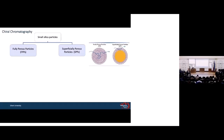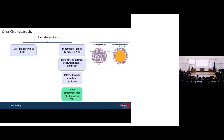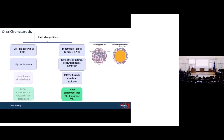There are two types of small silica. One is superficially porous, or core-shell. Because of limited diffusion distance and narrow particle size distribution, core-shell particles always showed better efficiency and resolution. But in chiral chromatography, it only showed better performance for the brush-type column, not for polysaccharide. For polysaccharide, fully porous silica is used because of its high surface area, so more chiral selector can be loaded, showing better performance for these types of CSPs.